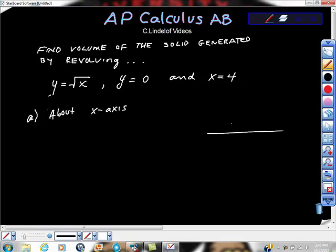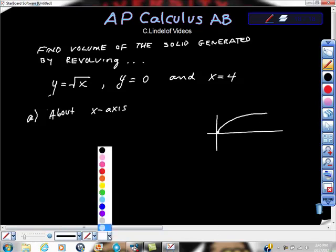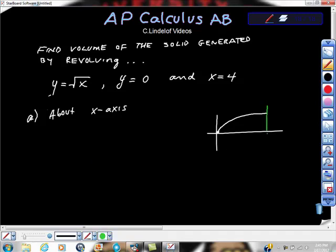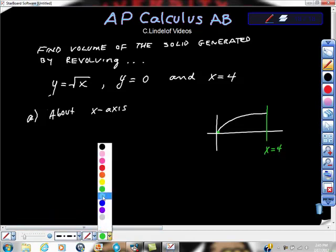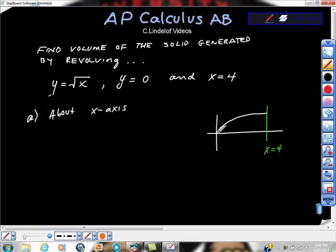A quick peek at what this graph looks like — it goes like this, with zero right here. We're bounded here at x equals four, and here's zero. When we talk about revolving this, our axis of revolution is right here, so we're going to turn this thing about the x-axis.